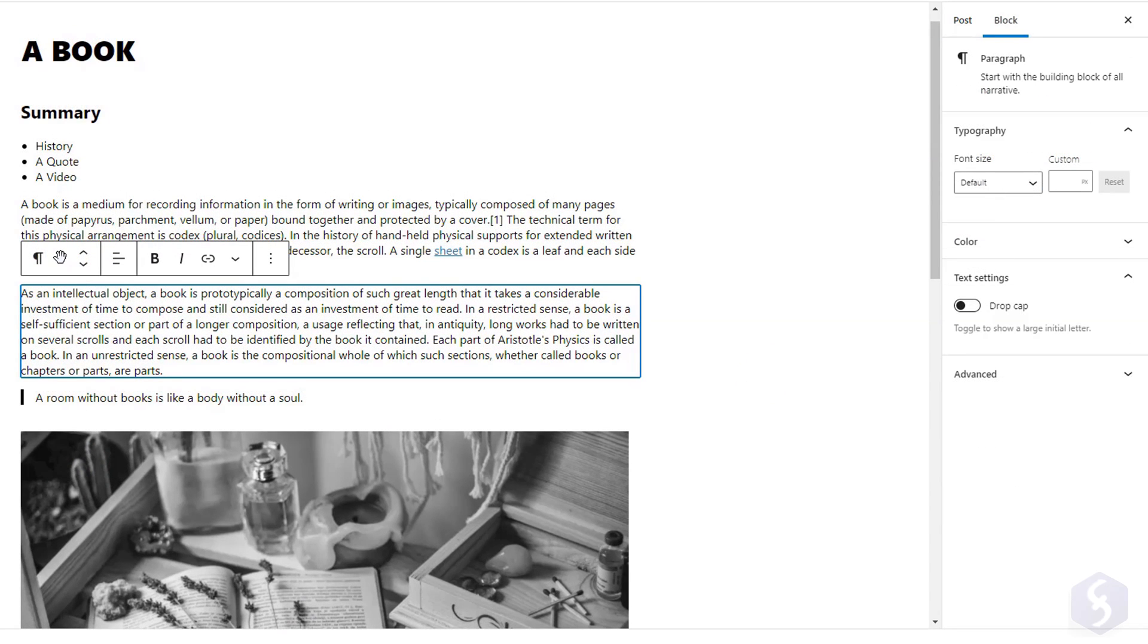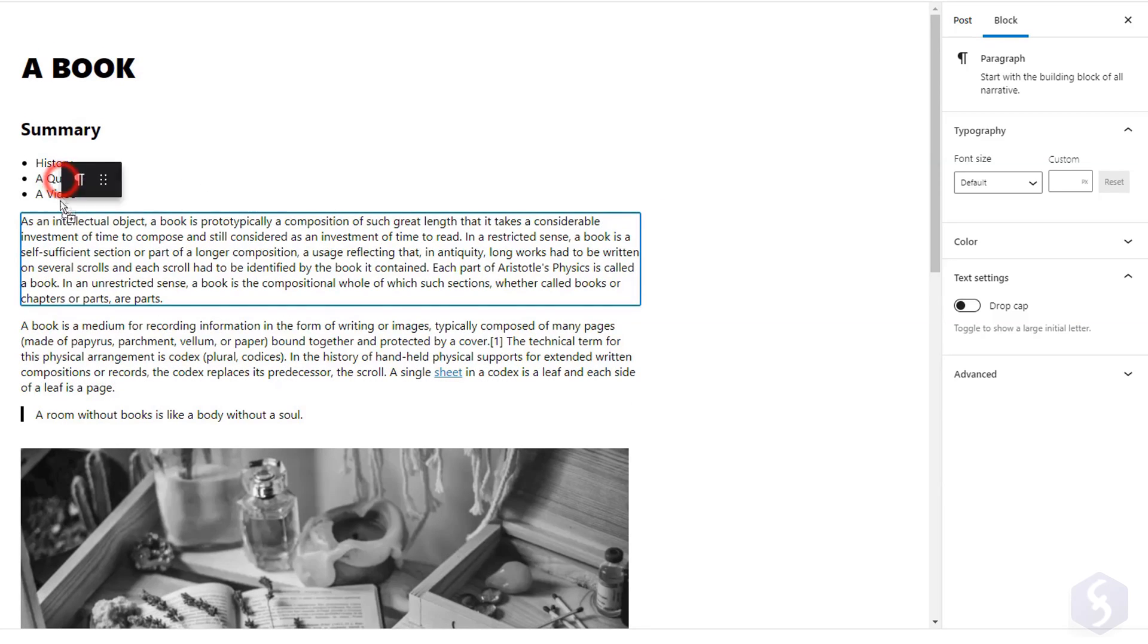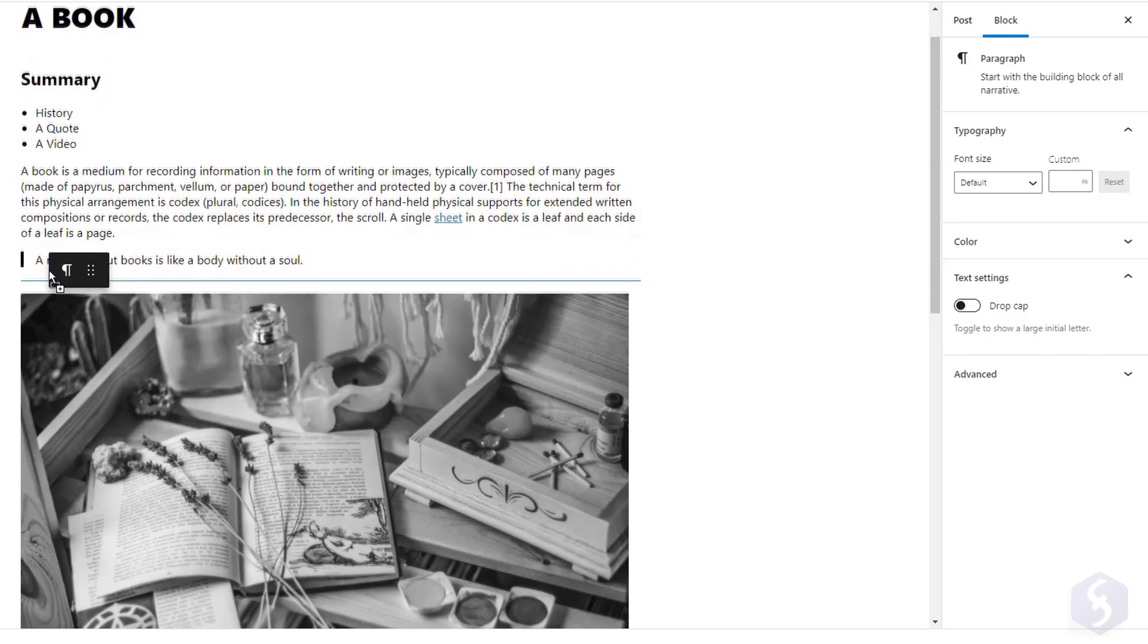You can also click and drag from the second button to move each block up or down in the list.